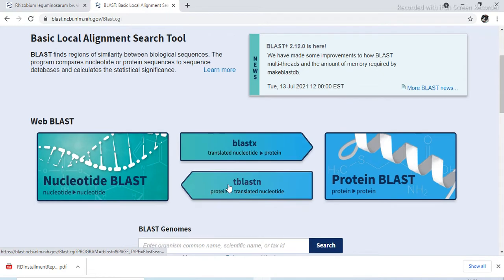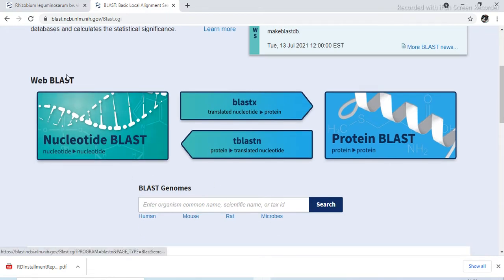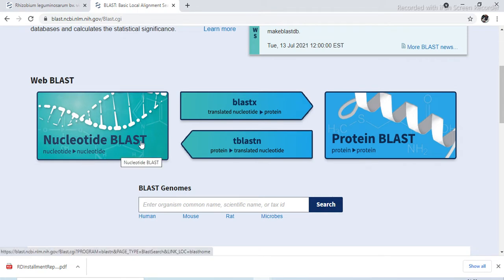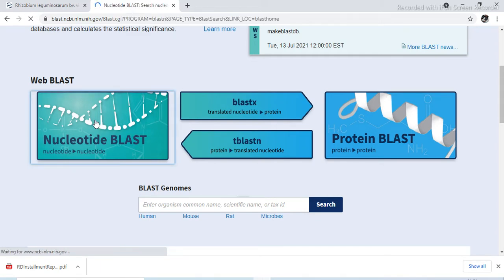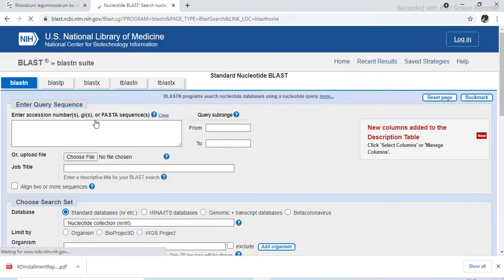On this home page, there are various types of BLAST: web BLAST — that is nucleotide BLAST — then nucleotide to protein, protein to translated nucleotide, and protein BLAST. We have to choose nucleotide BLAST because we have a nucleotide sequence. So click on nucleotide BLAST.